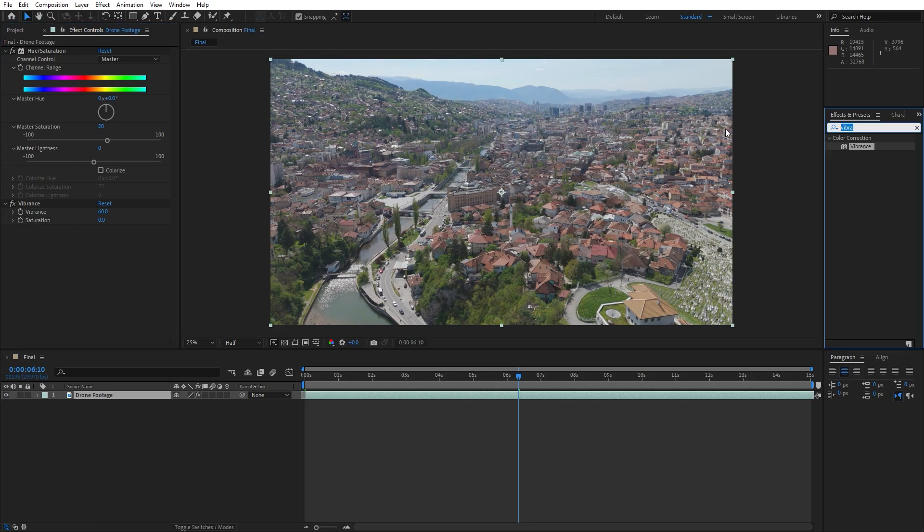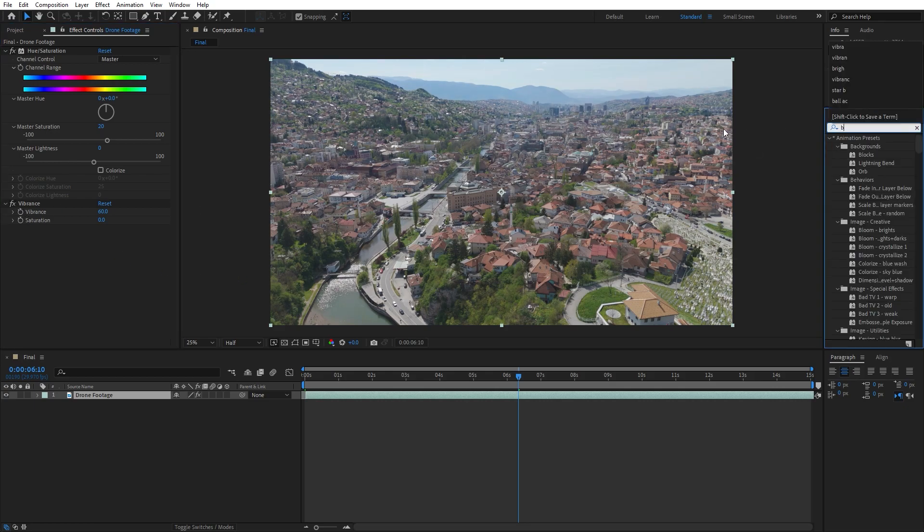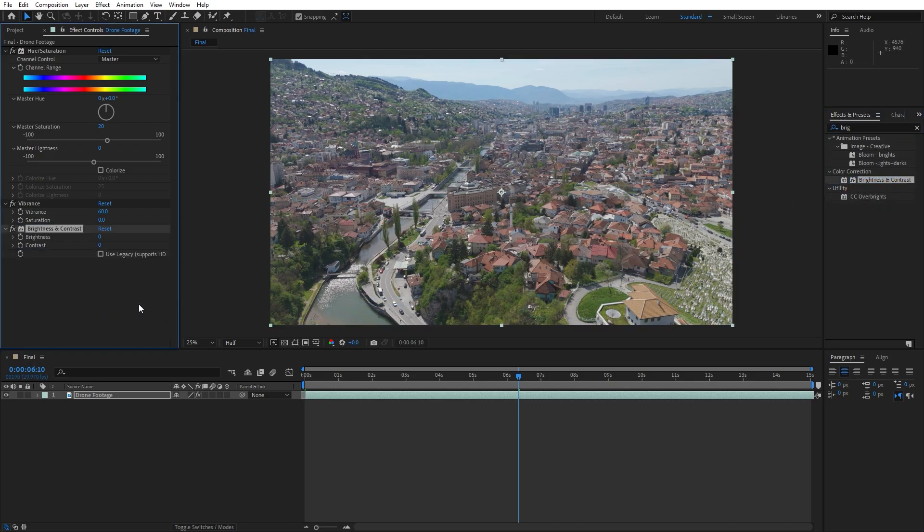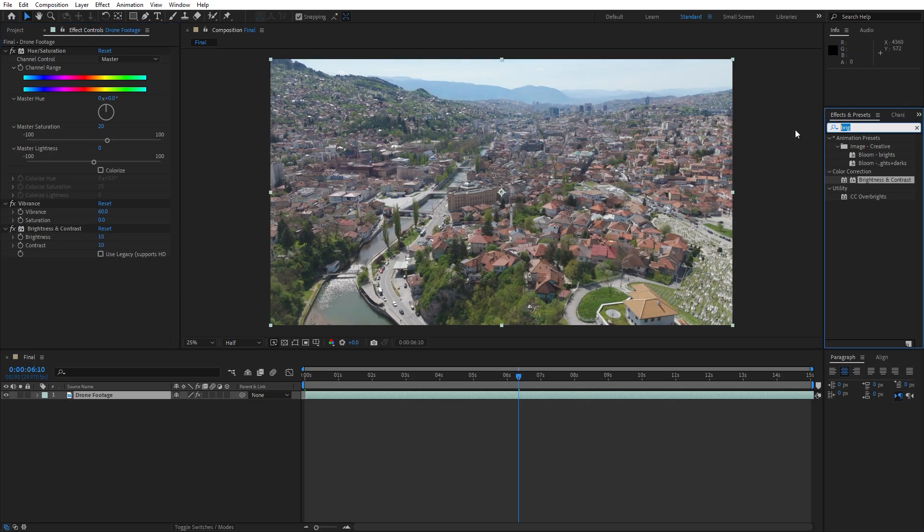For the next effect, let's add Brightness and Contrast. Drag and drop it into the scene. Let's try maybe 10. You can also play around with the values.